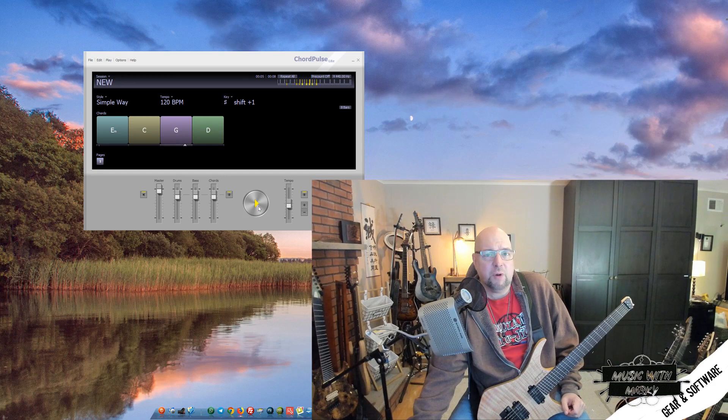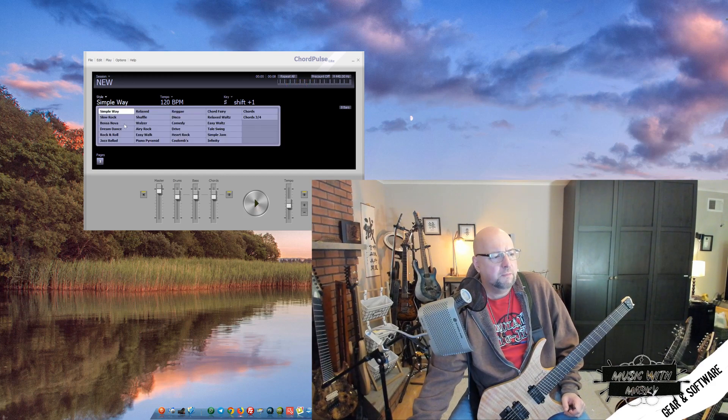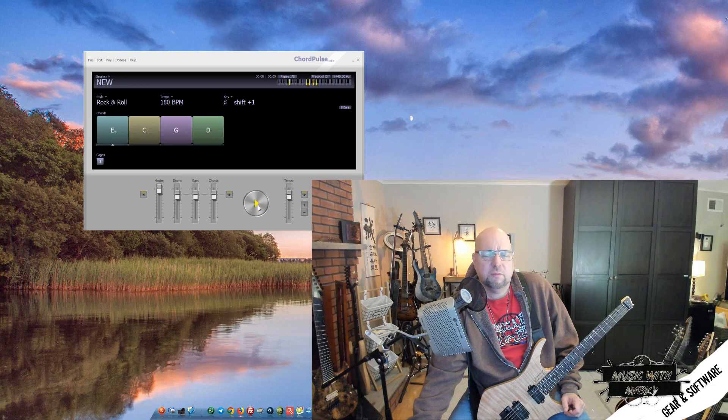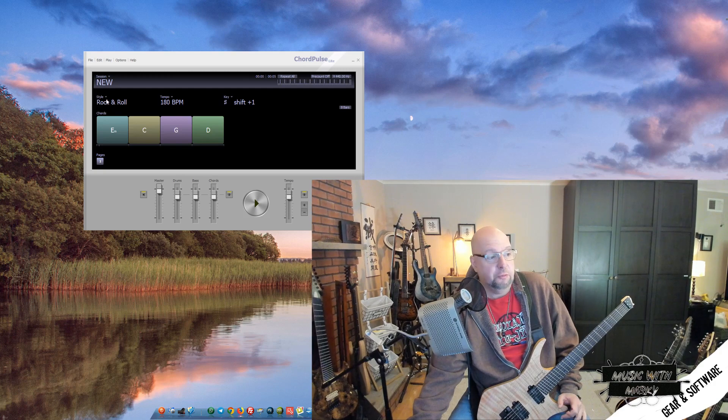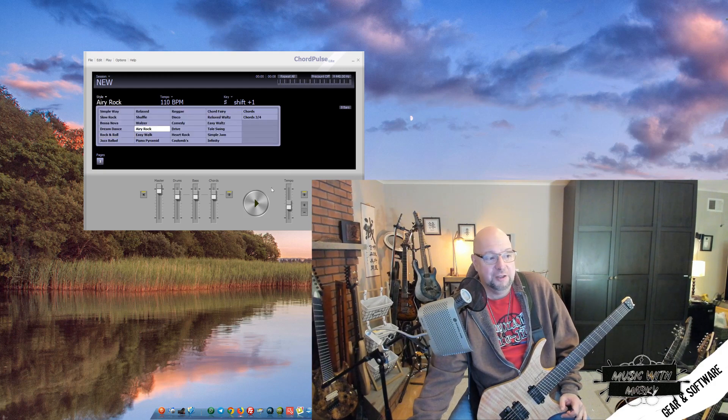Yeah, I can practice to that. Try a different style here. We'll hit the rock and roll style, see what that sounds like. No, let's try airy rock.